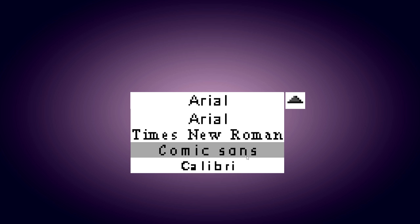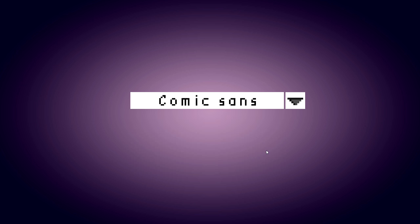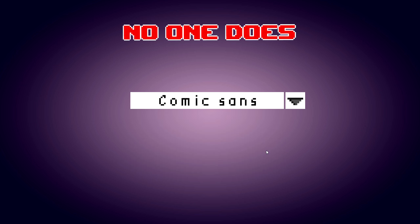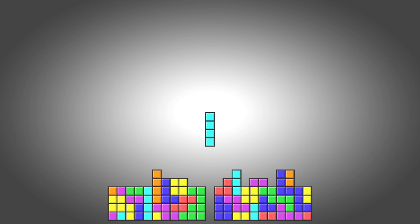Choose anything else. Why this? Who uses Comic Sans anyway? Oh, okay. So far, so good.